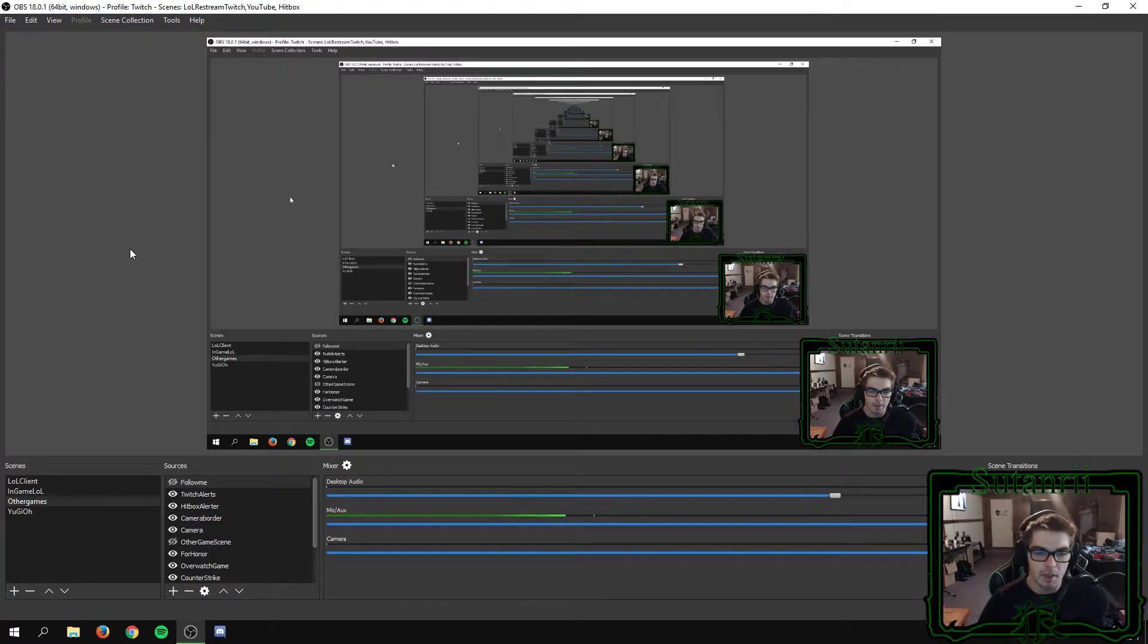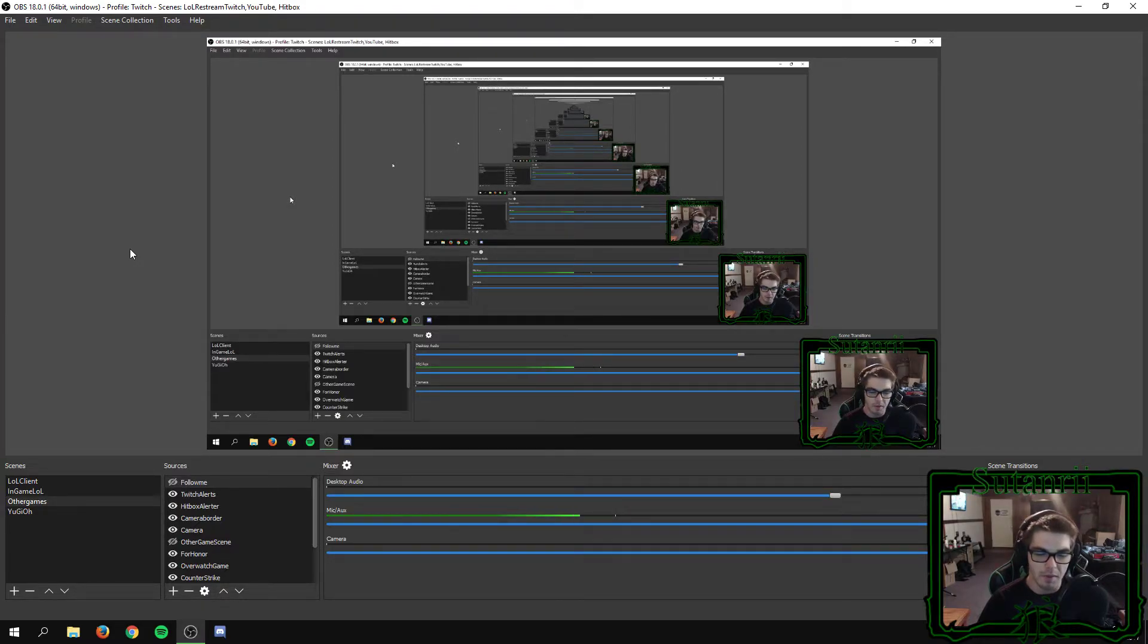If you guys want to see more stuff like this in the future where I keep my eye out for bugs and fixes and whatnot, let me know in the comments below. If you think this type of video was stupid and I should never do it again, also let me know in the comments below.